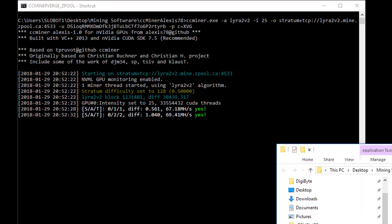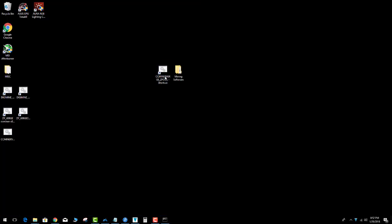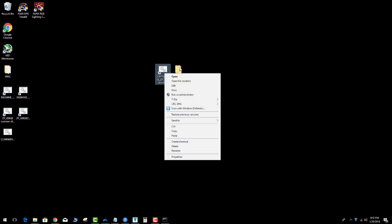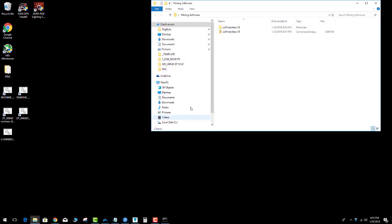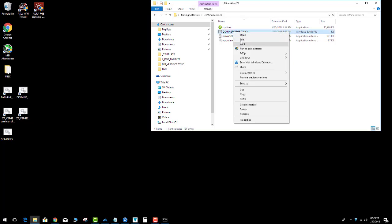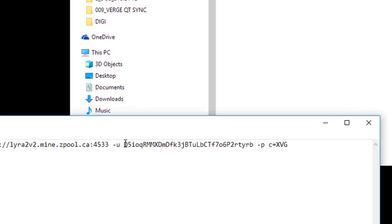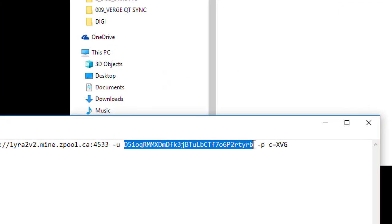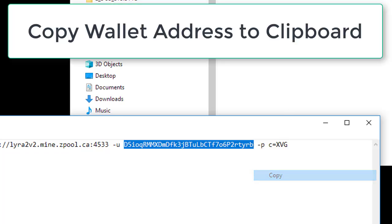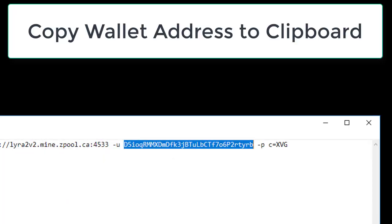Let's close that. Now this is the cool part. In order to use zpool, let's go back in the software and get my wallet address. Copy that.